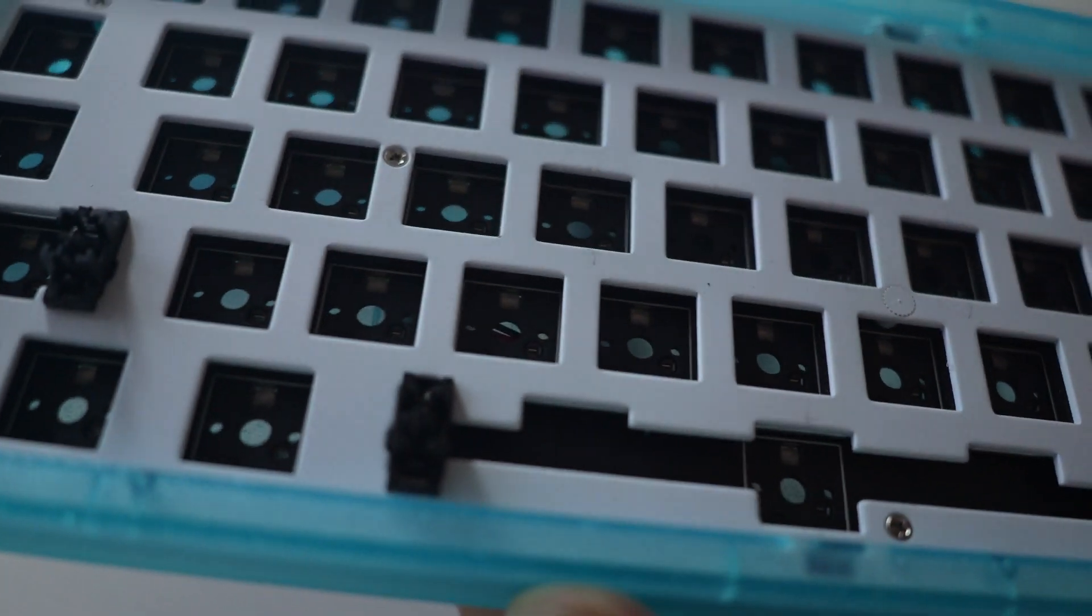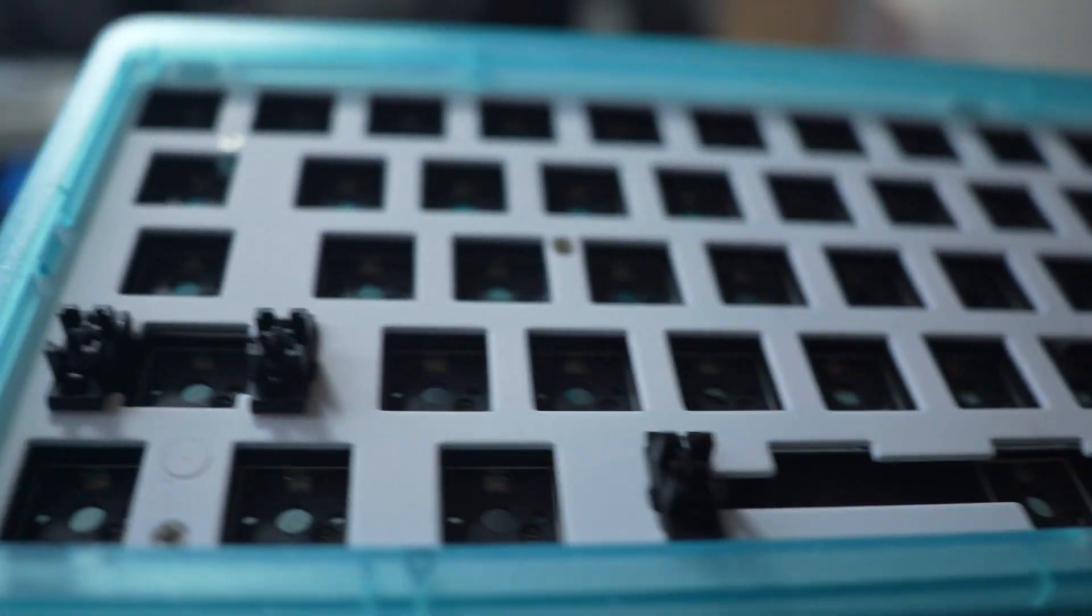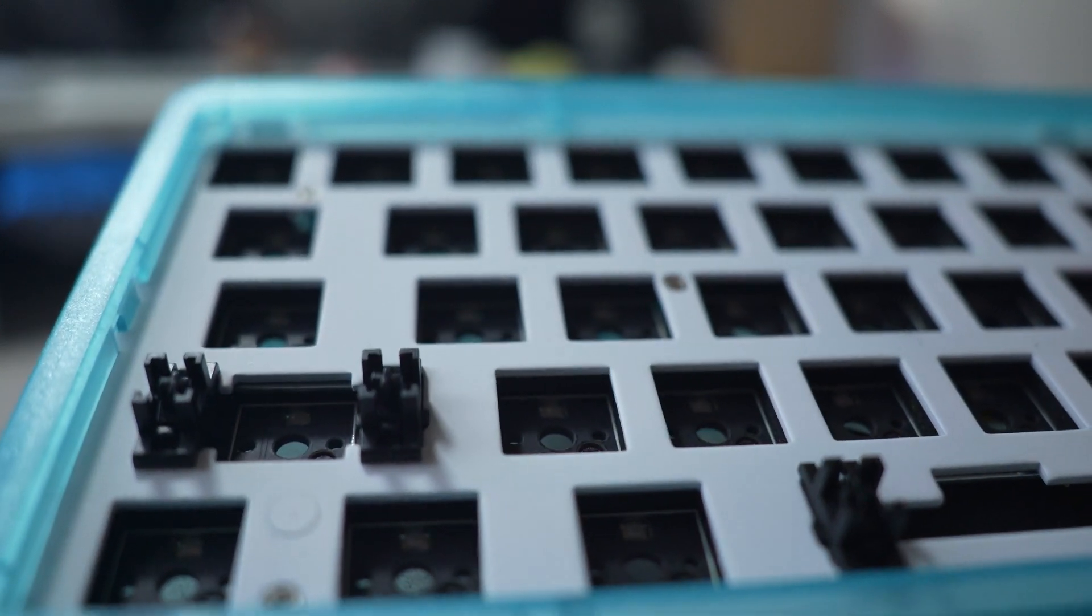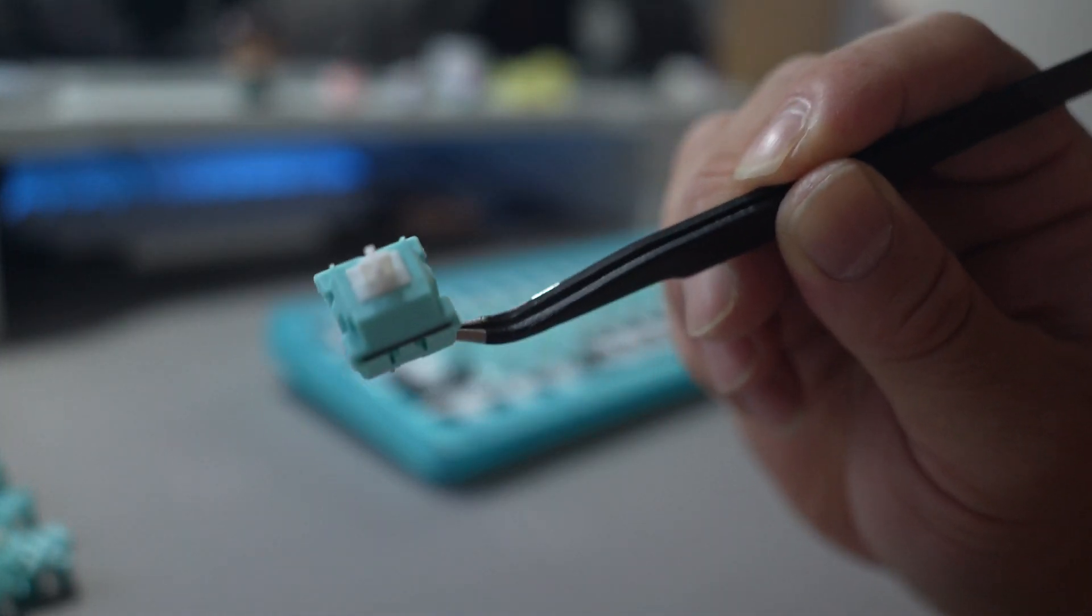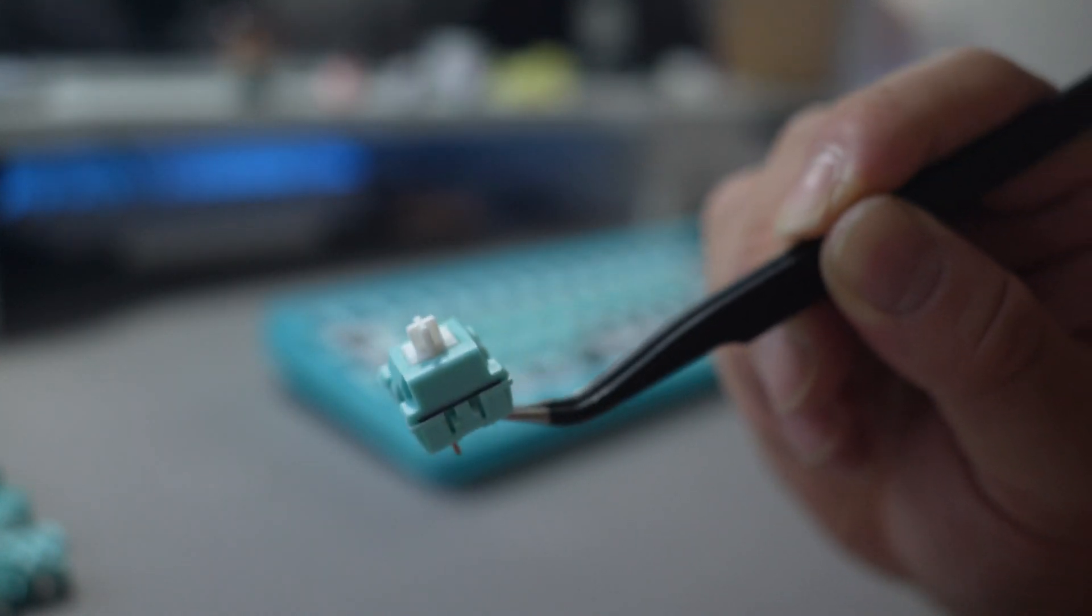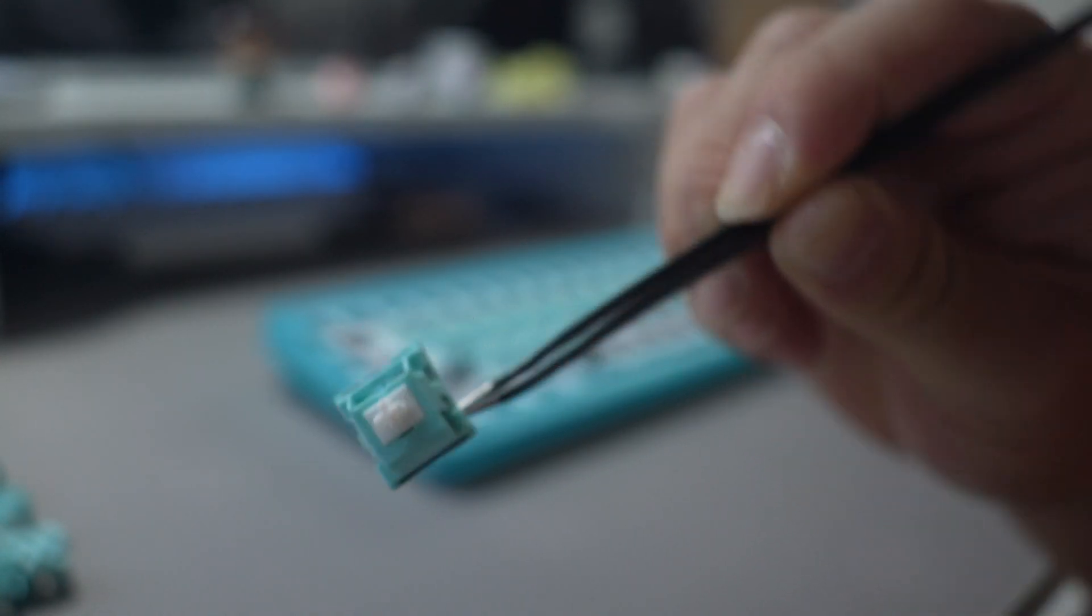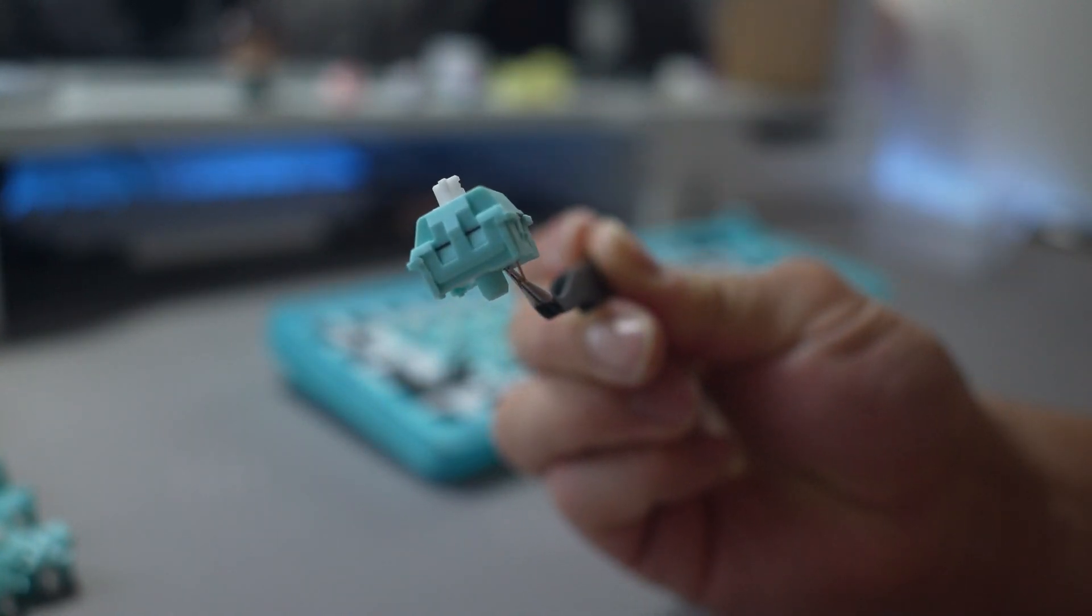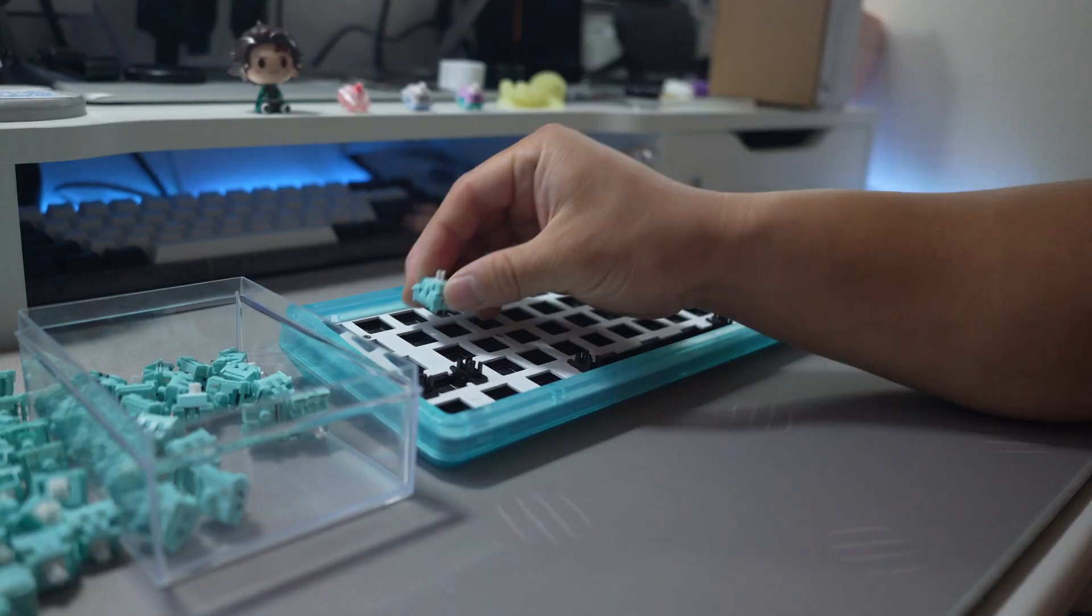I'm going to be putting some KTT mints, lubed and filmed with 205g0 and Deskey films. I also found them to be very tight, and if you don't want to, it's not necessary to bandaid mod them. They go so well, don't they?